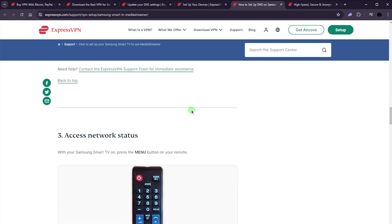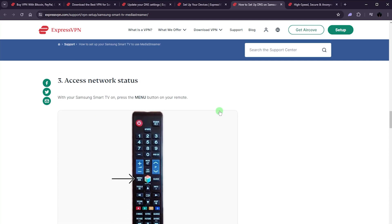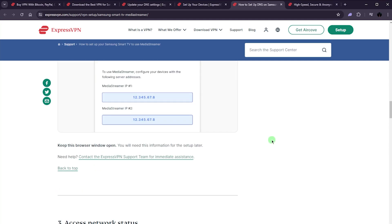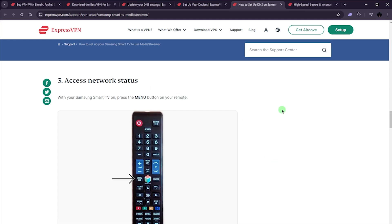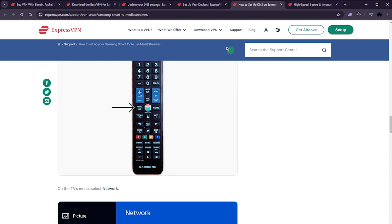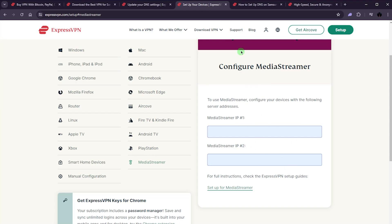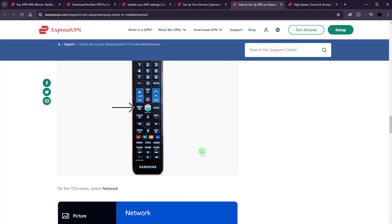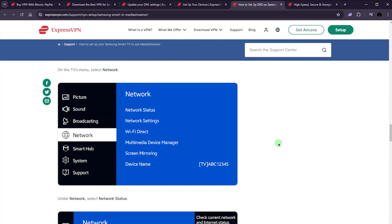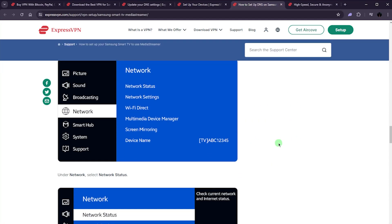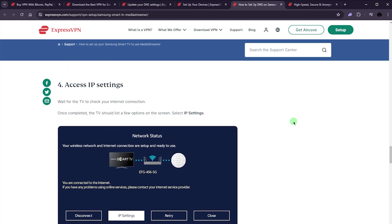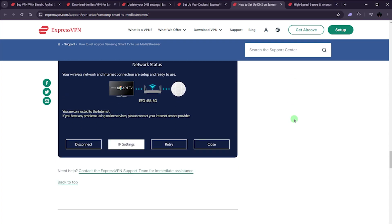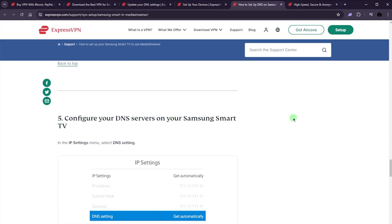So once you've got your media streamer IP address, this is where you have to go to your console or TV that is not compatible with the VPN, even though most recent monitors and TVs have built in Android with a Play Store, so you should be able to download the VPN. But again, if you can't, you can use media streamer. And all you have to do is just put the media streamer DNS that you got in your network settings with your either TV or console, and then wait for your TV to check your connection.